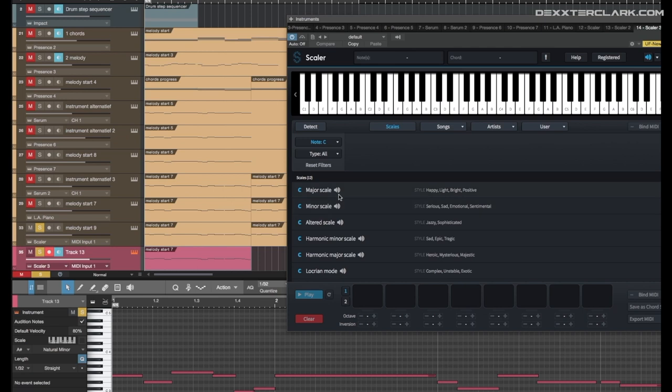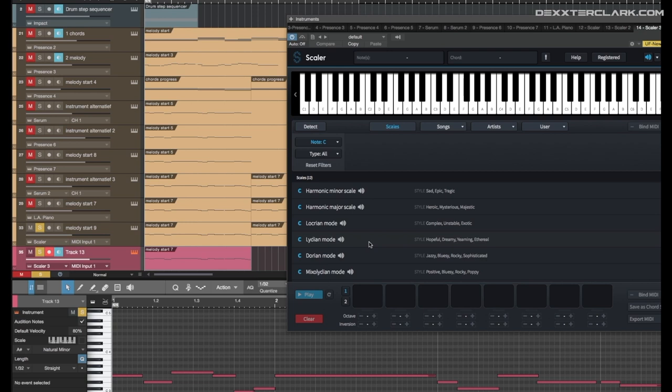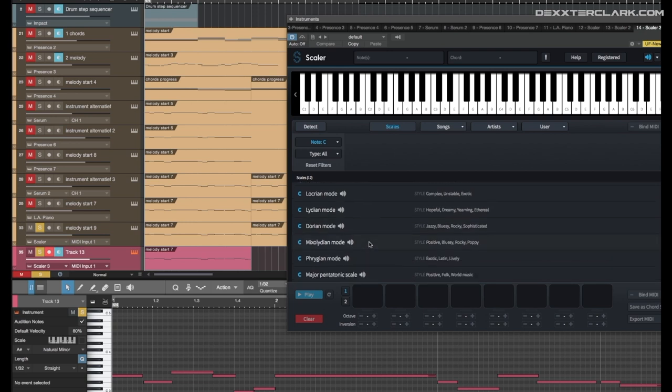And that is, of course, the major scale, the minor scale, altered scale, harmonic minor scale. Well, you see what is in that list. Mixolydian. Those are those weird scales.